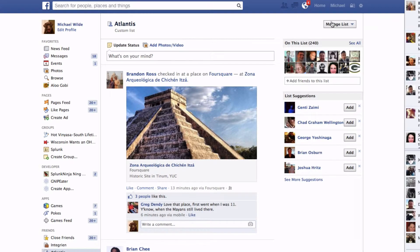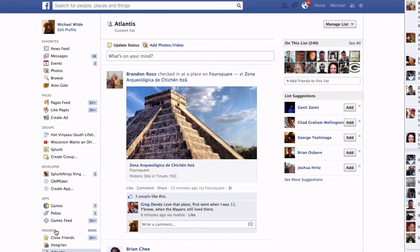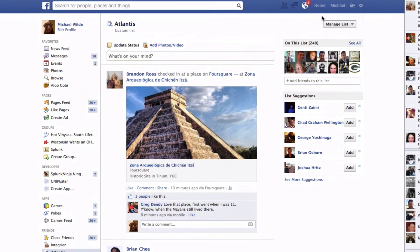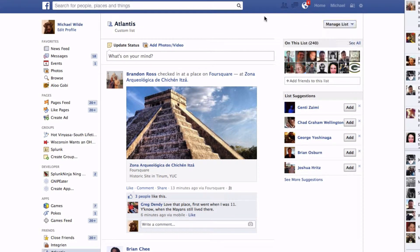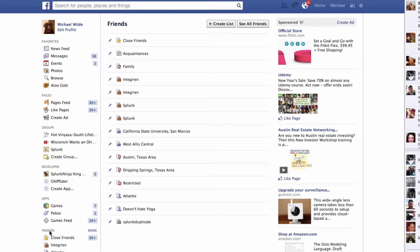Now if we manage a list — let's manage this list. You can obviously create new lists; they're pretty easy to create. If we click Friends, there's a Create Lists option.